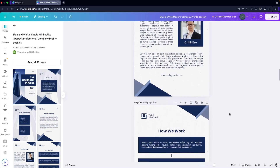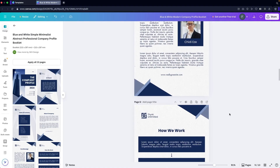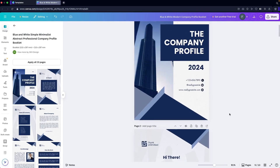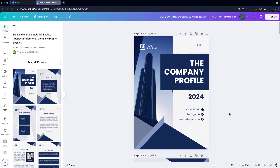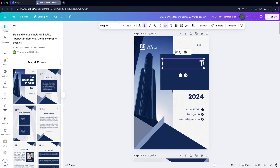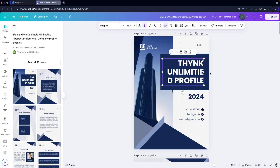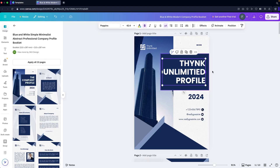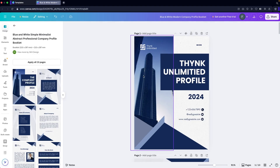We can customize all of these details based on our requirements or company data. I'm going to customize the first page — let's write down the name of the company, we can use the word from the logo. I've added the text and added some spacing — now this is looking great.